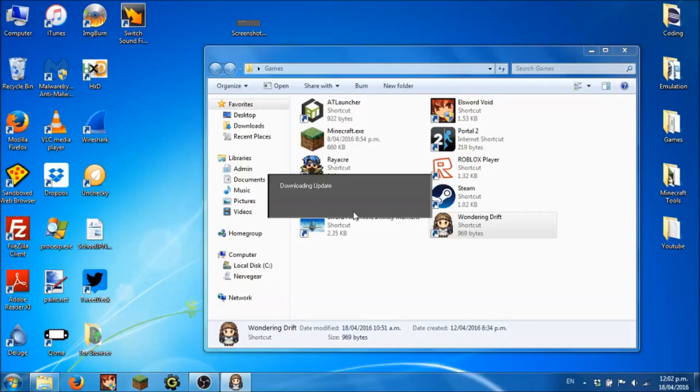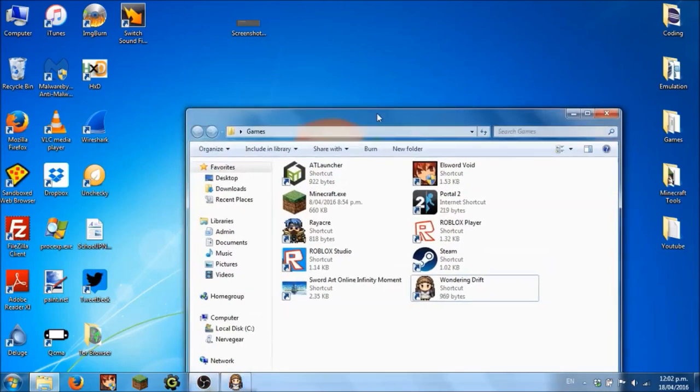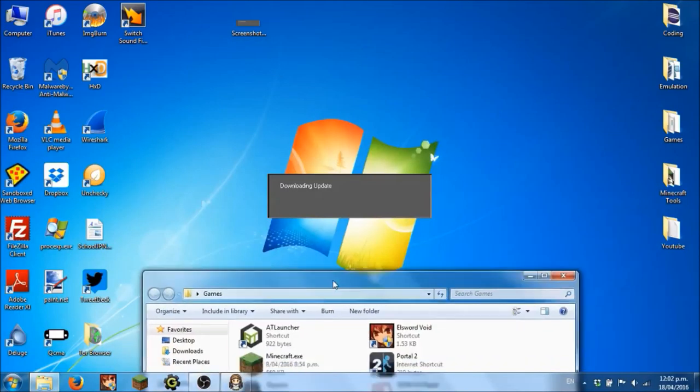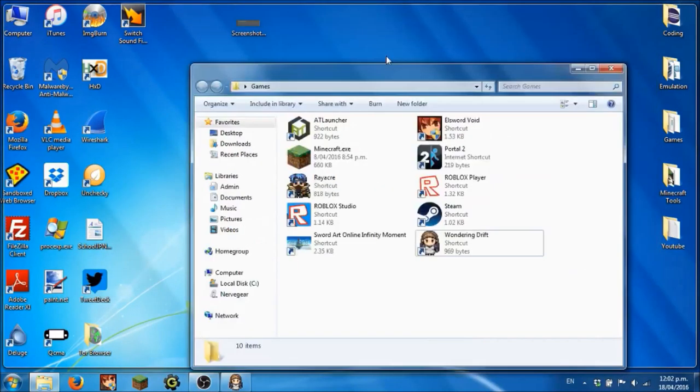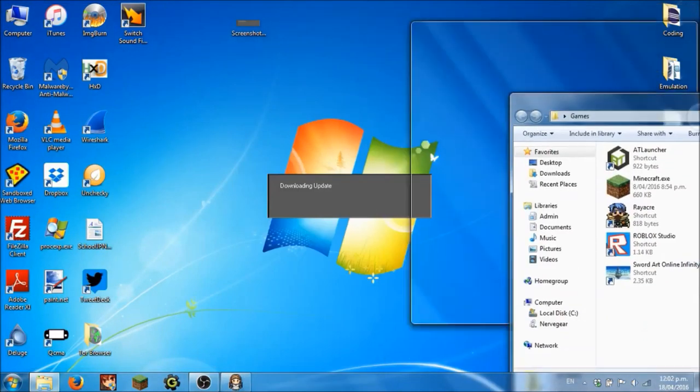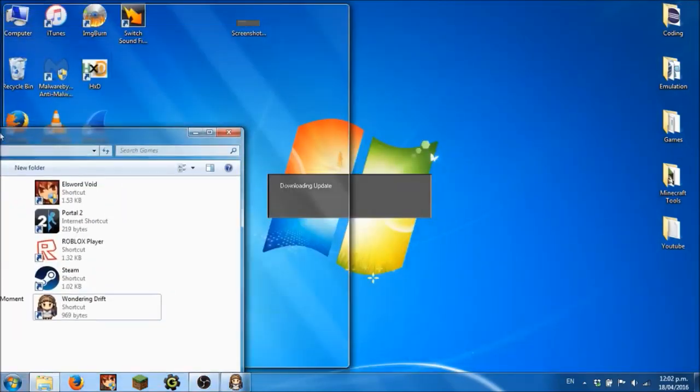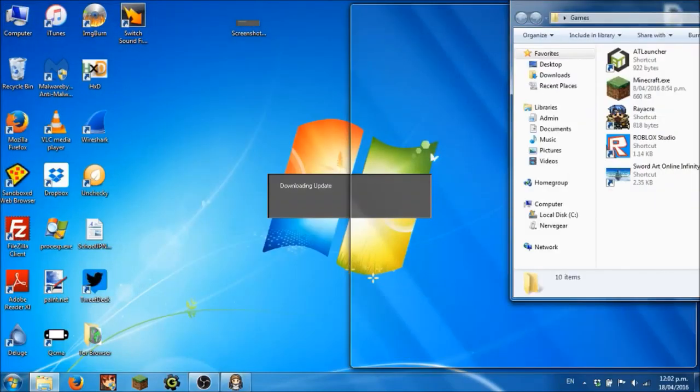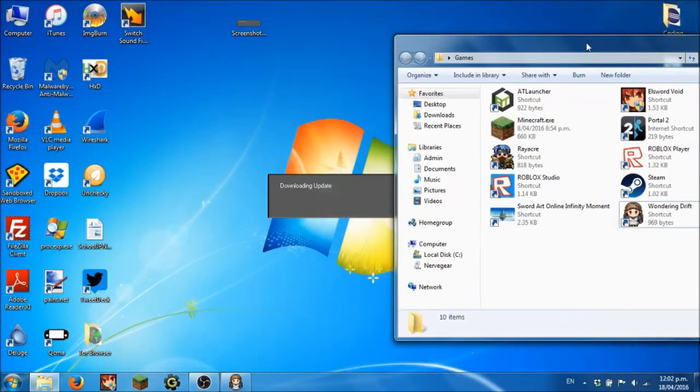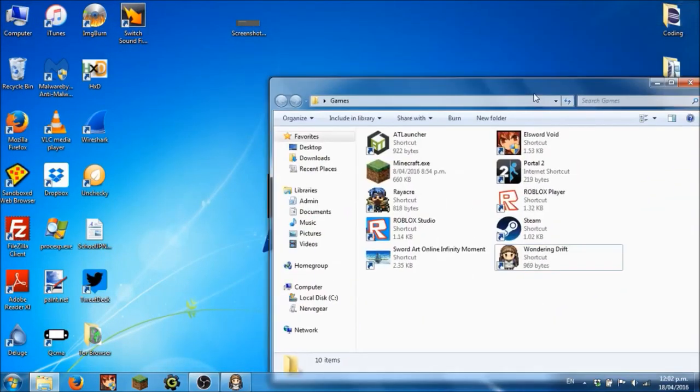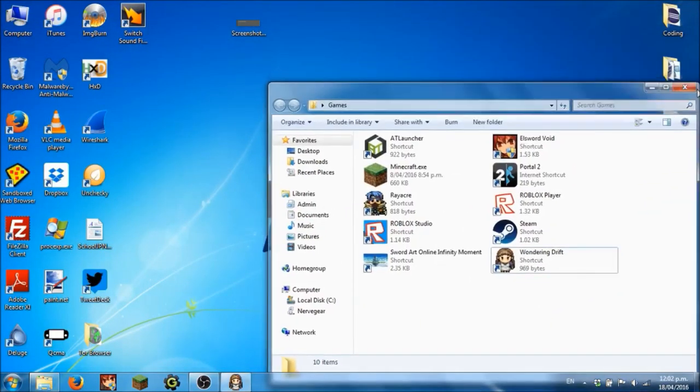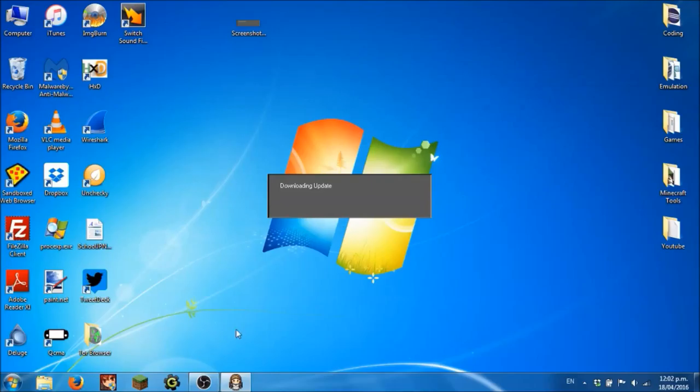It's going to download the update. It takes a while, doesn't it? Normally you do other things while you wait for it to download.